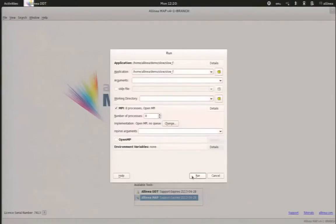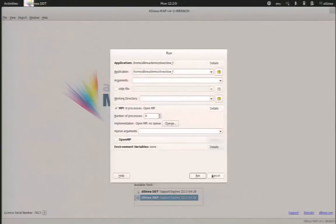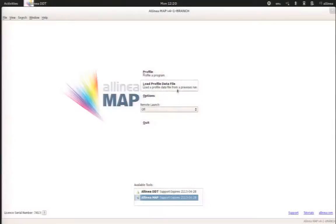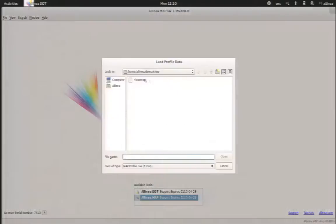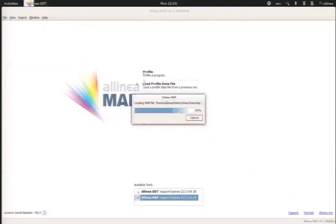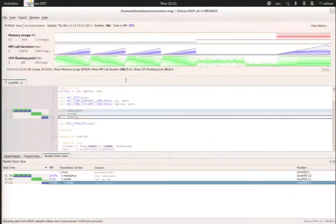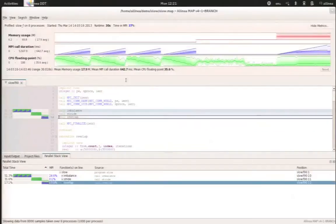Map in the background will generate an output file which is extremely tiny. It will be generated with very limited overhead, only 5% of the duration of the run. And very easily, you will be able to visualize this output within the GUI of Alinea map afterwards.